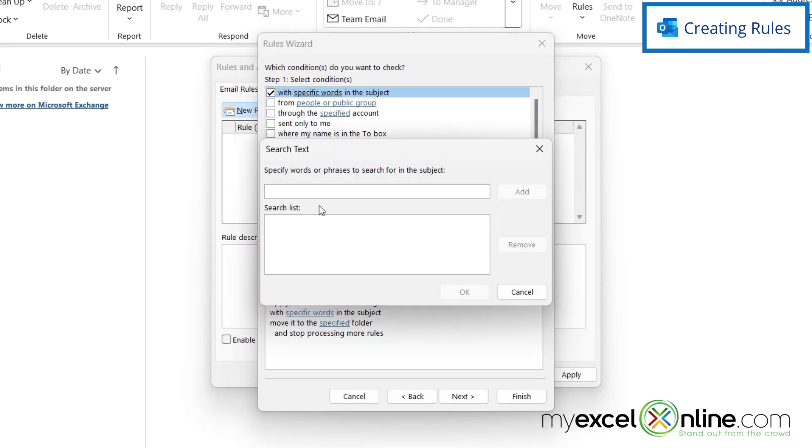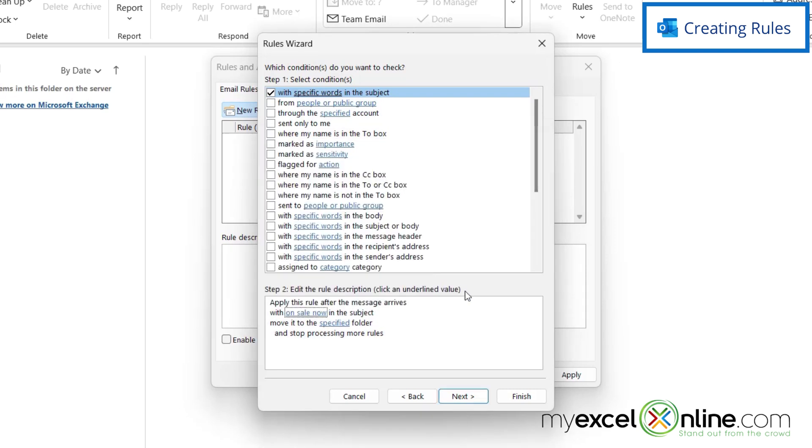So let's say I keep getting emails that have the phrase 'on sale now' and I just want to get rid of them. I can just type in 'on sale now,' click Add, and then say OK, and then click Next.